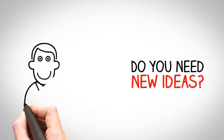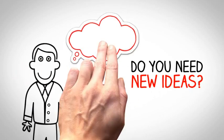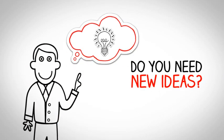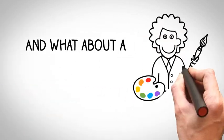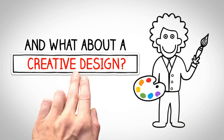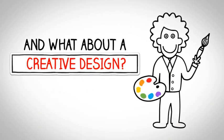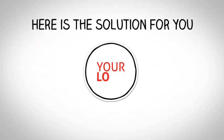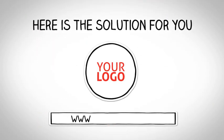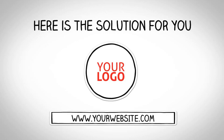Do you need new ideas? And what about a creative design? Here's the solution for you. We can help you.